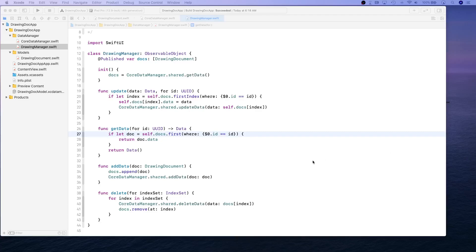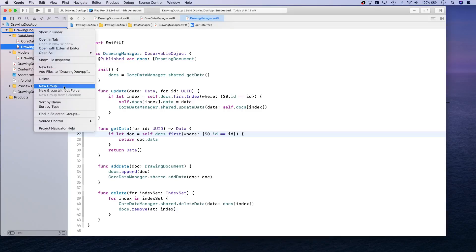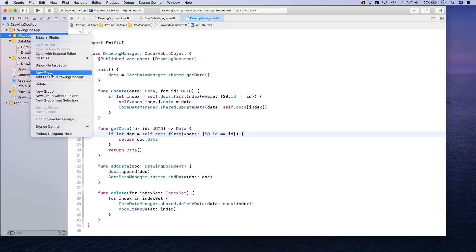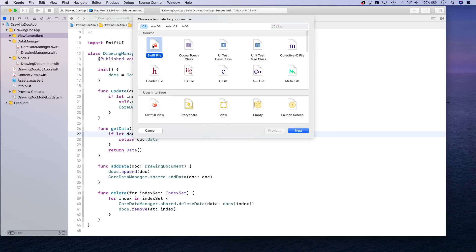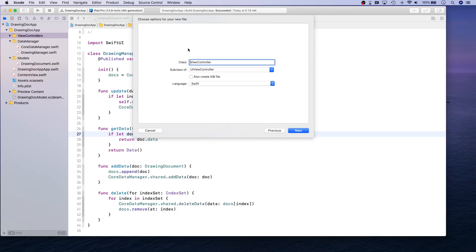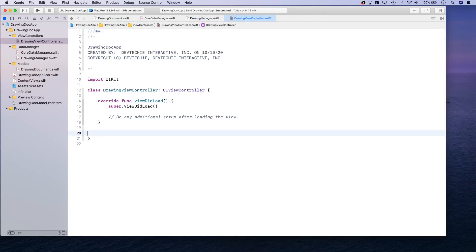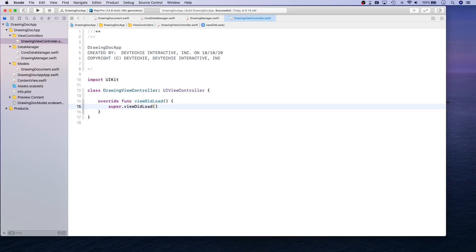Hello and welcome back. In this video we're going to be creating our view controller — basically our drawing view controller — which is going to have PencilKit logic. Let's go ahead and create a new folder here called 'ViewControllers'. I'm going to add a new file, a Cocoa Touch class, and we are going to create a DrawingViewController that inherits from UIViewController. Let's remove all the unnecessary lines.